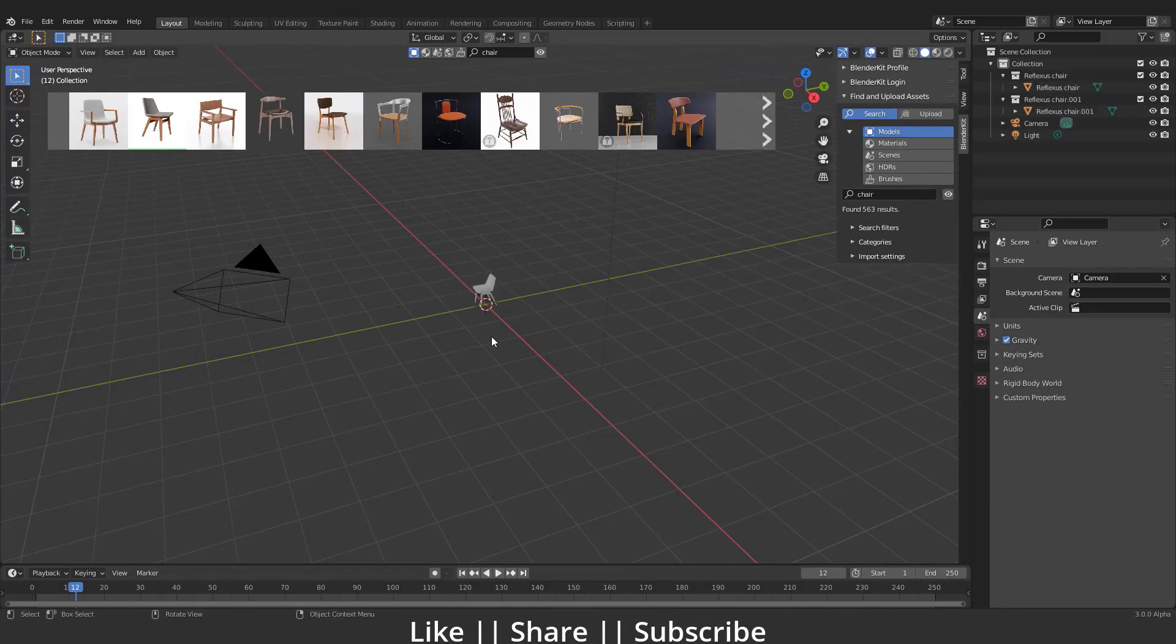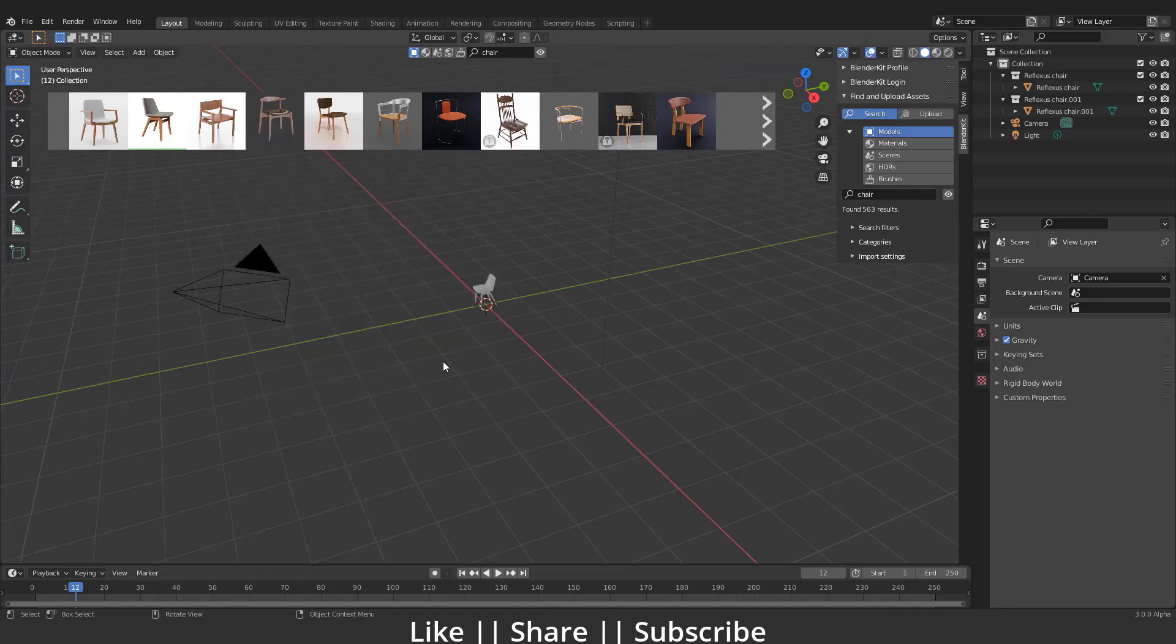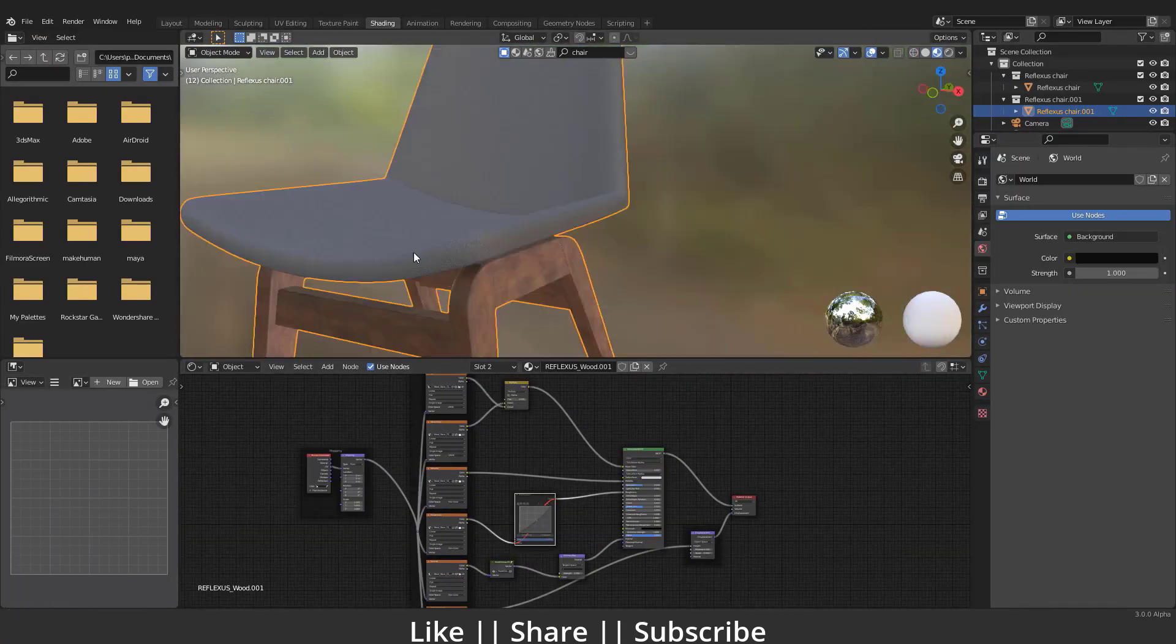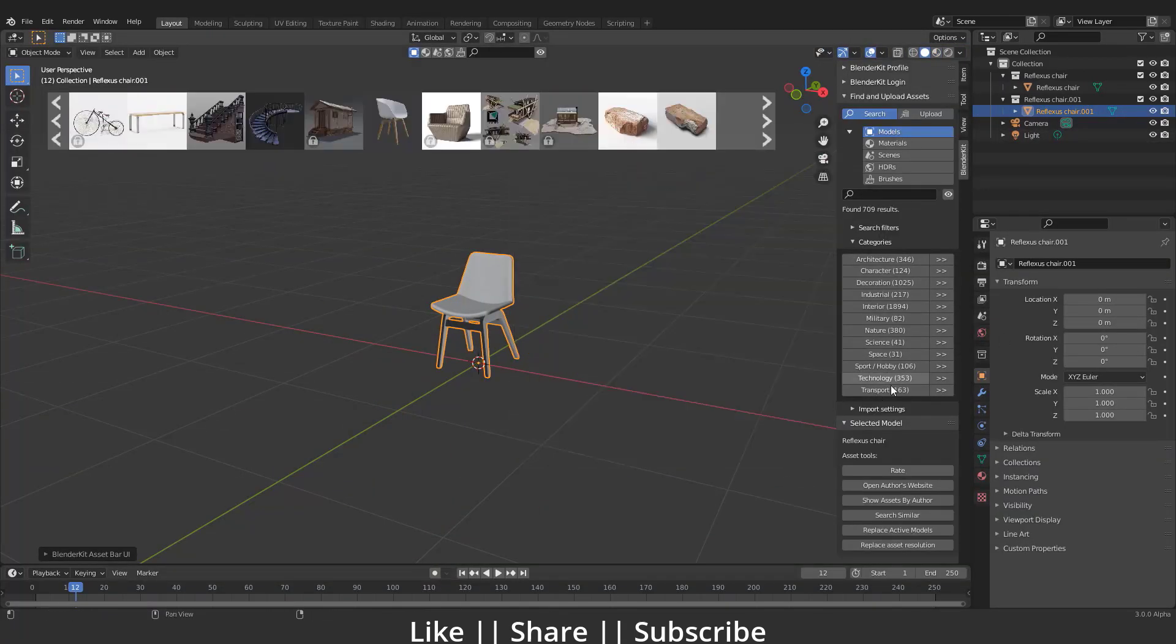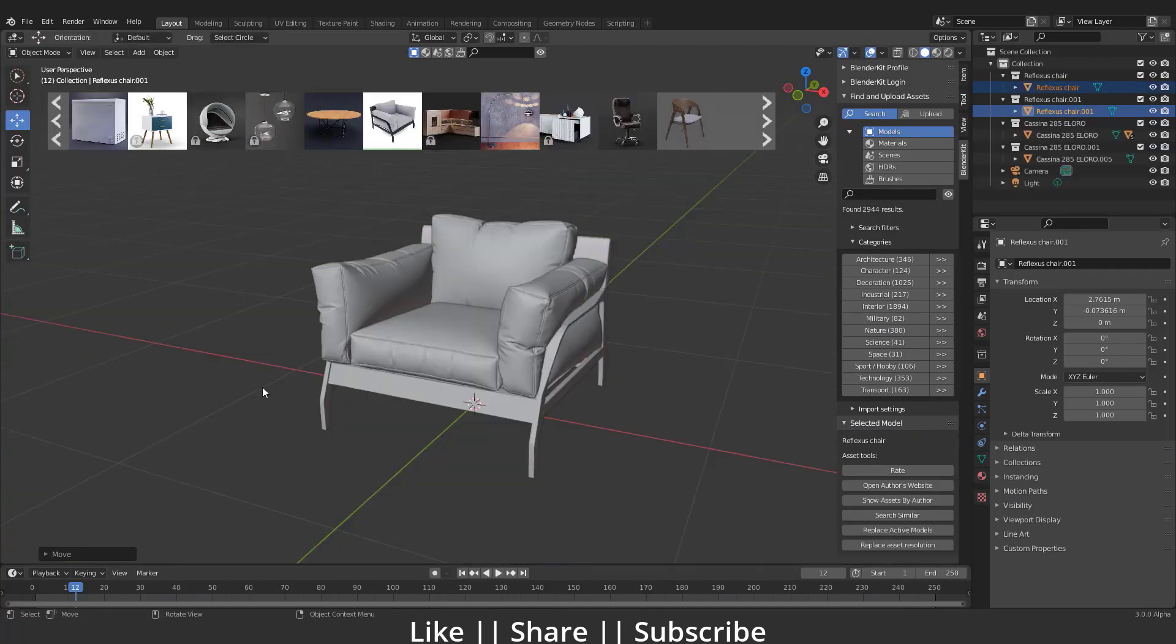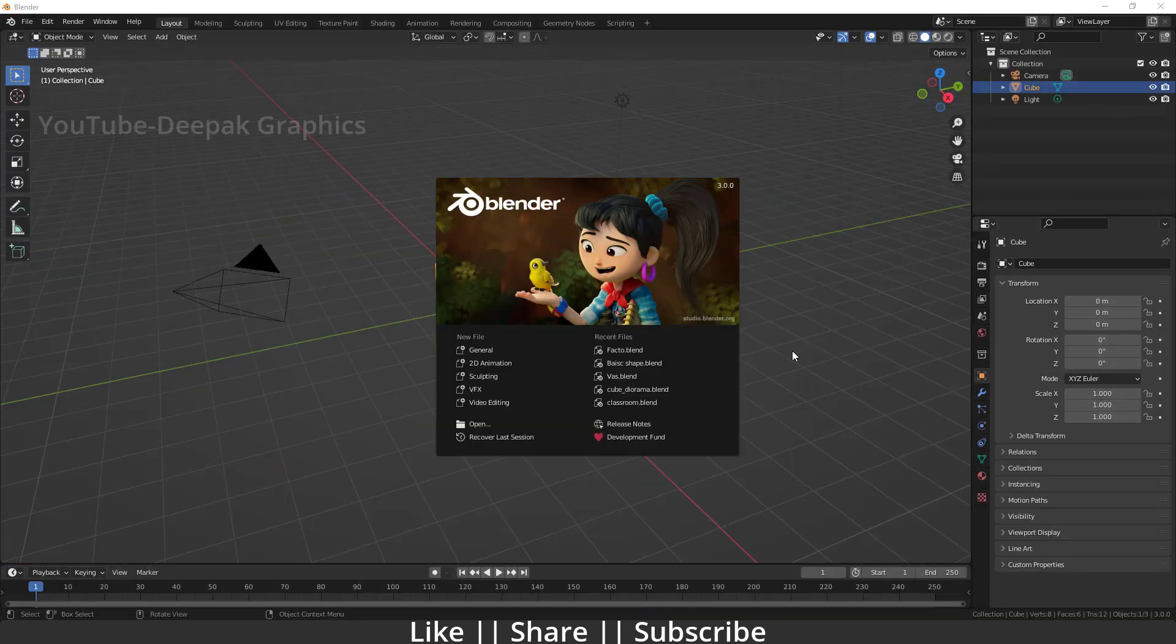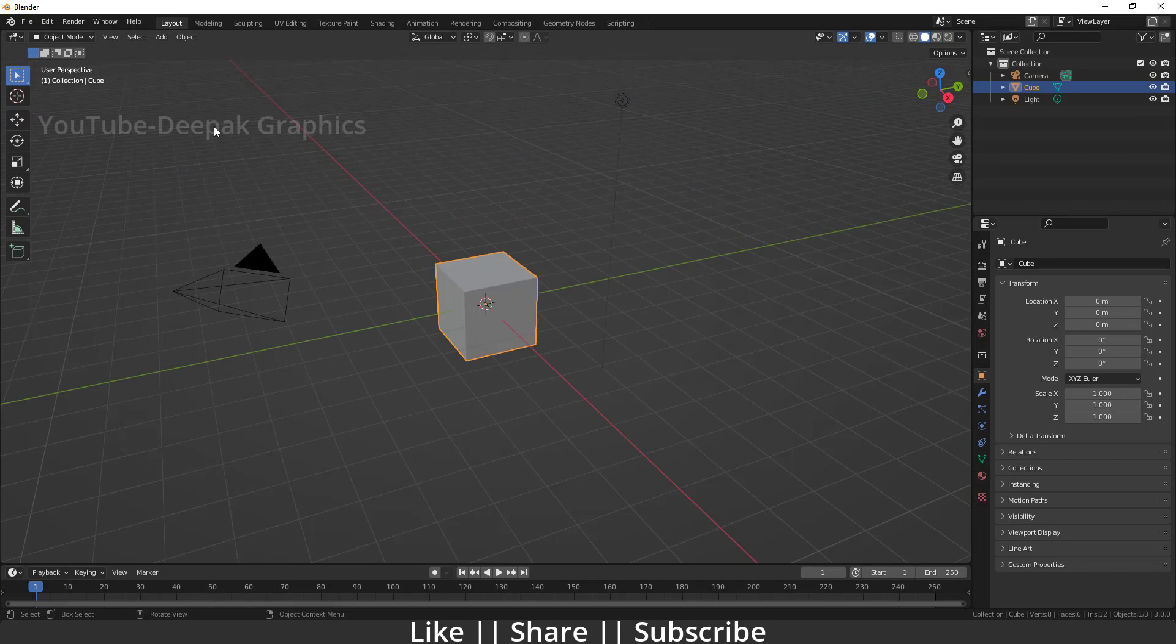But there is something missing in this new version. I don't know if you guys noticed or not, but I did. In the new version of Blender 3.0, we can't see the Blender Kit add-on. As you know, Blender Kit became a default add-on when 2.93 was launched.